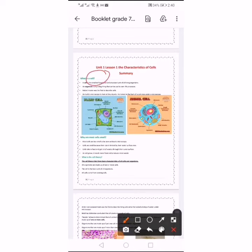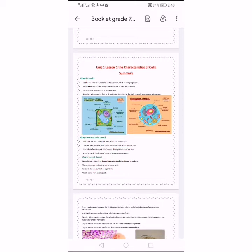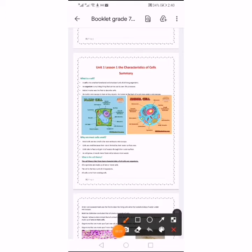While humans, plants, and animals are made up of many cells. The second characteristic: the cell is the basic unit of all organisms, as all organisms are made up of one or more cells. The third characteristic: all cells come from existing cells.